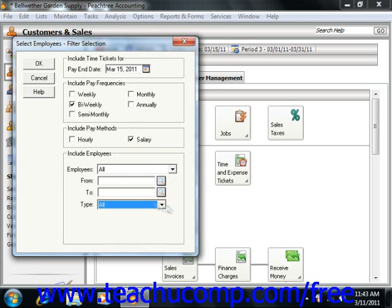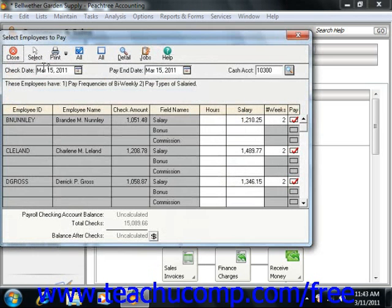Simply click the OK button when you are ready to pay the selected employees. This will bring up the Select Employees to Pay window. The second part of paying your employees is to print the paychecks using the Select Employees to Pay window. You can make any changes to the paychecks for the individuals you selected in the previous Select Employees Filter Selection screen.